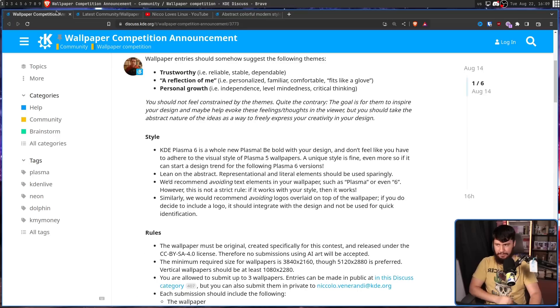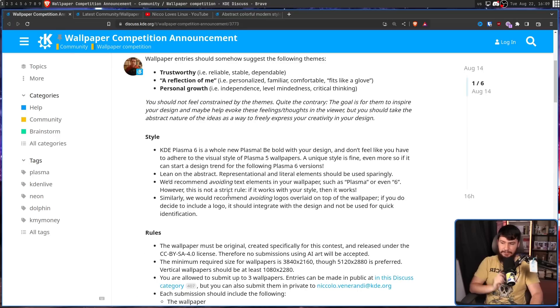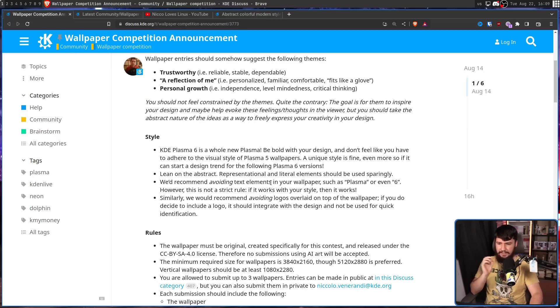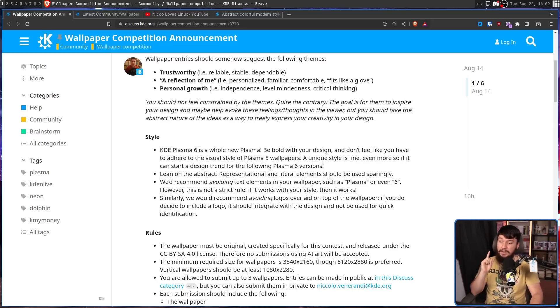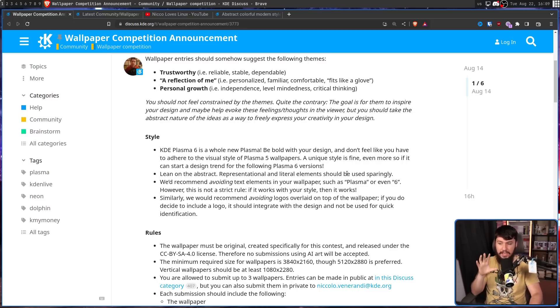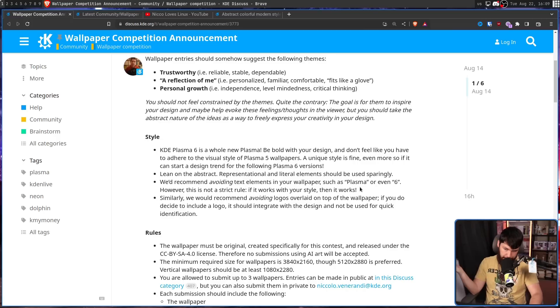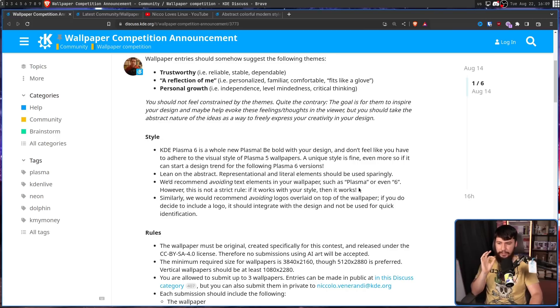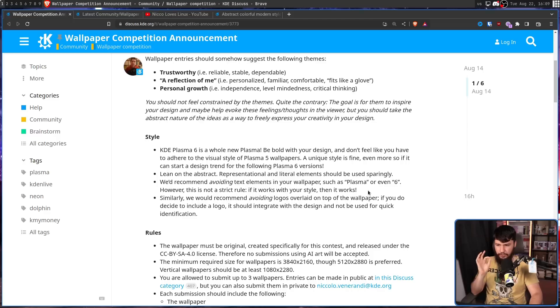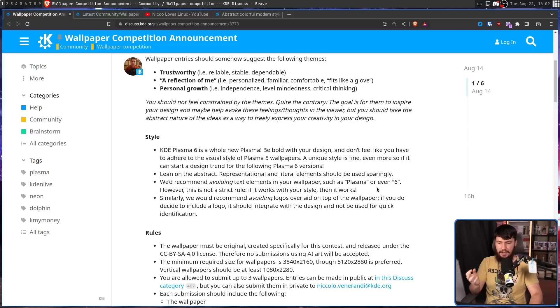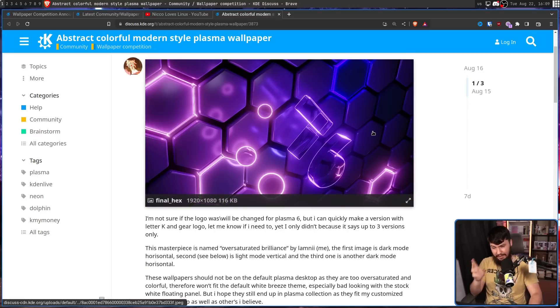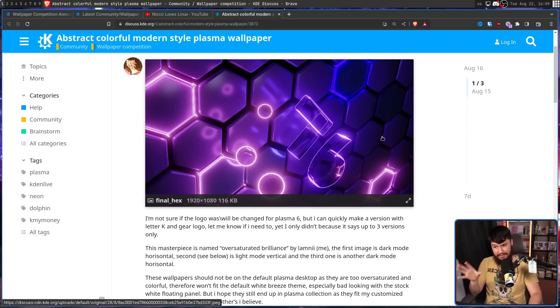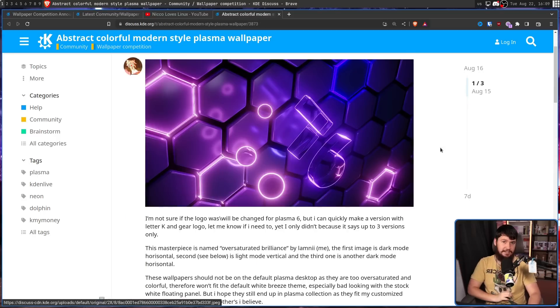Important note about logos and numbers. In the style section it says, we'd recommend avoiding text elements in your wallpaper, such as plasma or even six. However, this is not a strict rule. If it works with your style, then it works. Similarly, we would recommend avoiding logos overlaid on top of the wallpaper. If you do decide to include a logo, it should integrate with the design and not be used for quick identification. And I think in this case, it definitely fits into the style.